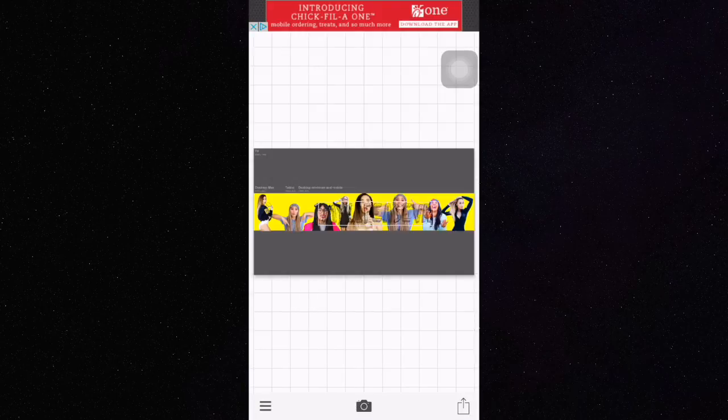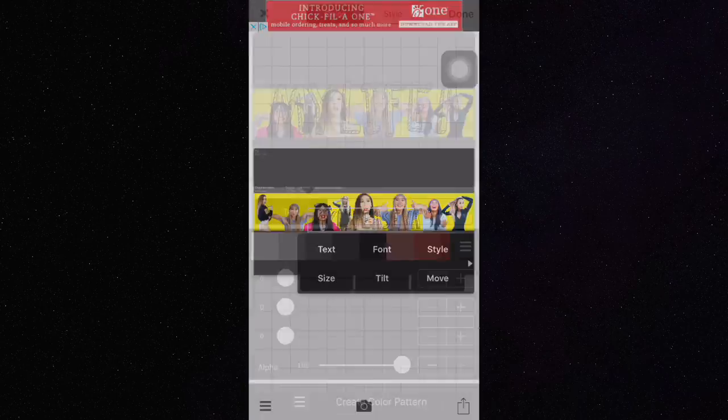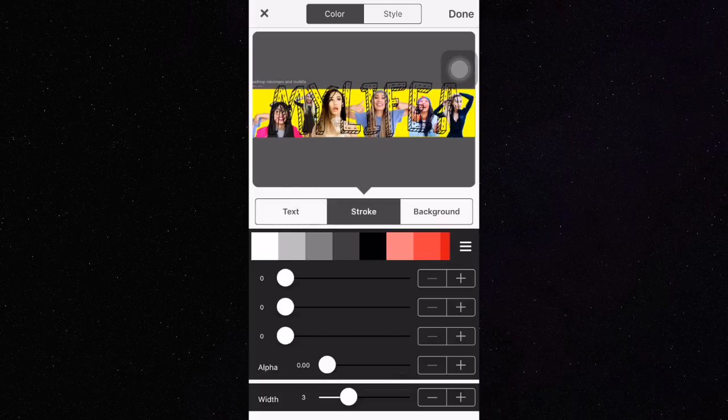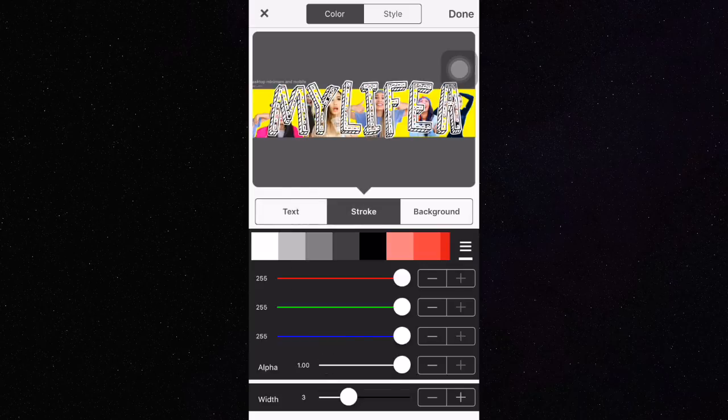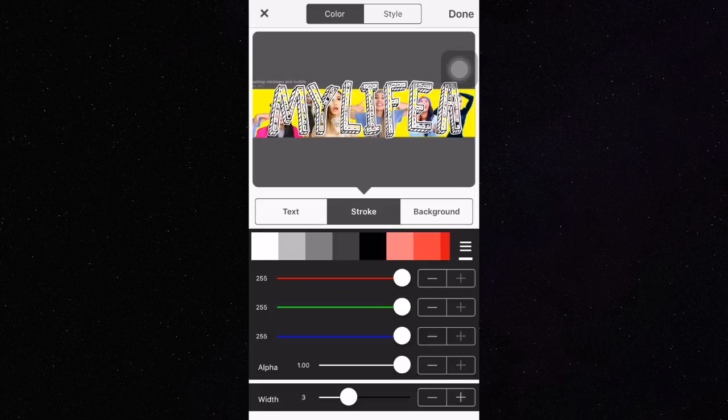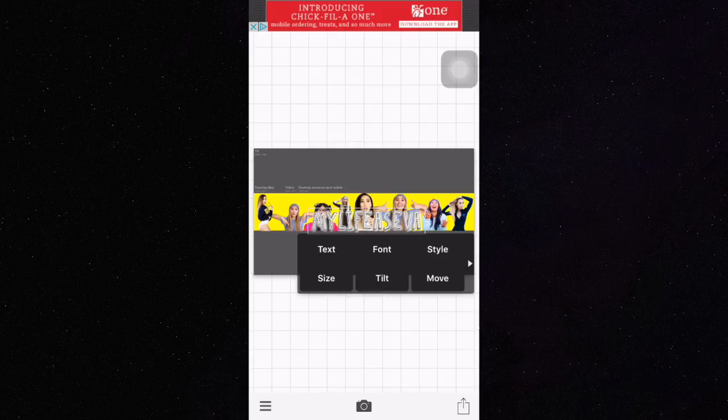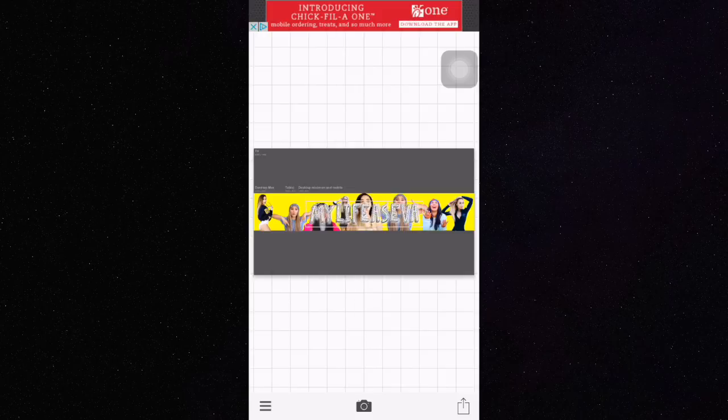After you add your text, you want to make sure that you make the text black. Click on stroke and make that white, and also click on style and shadow and also make that white. Press done and this is how it should look.